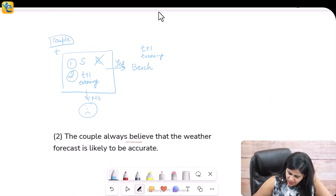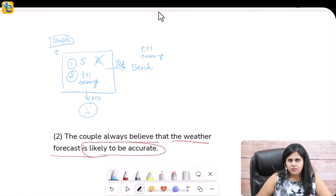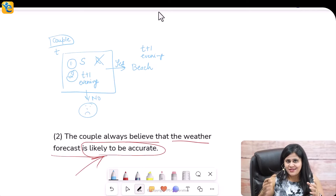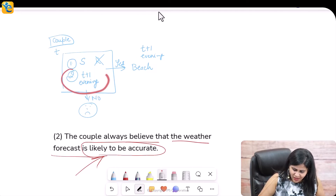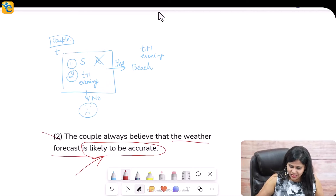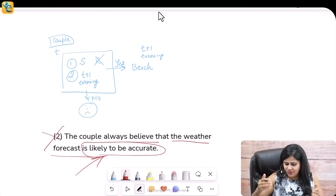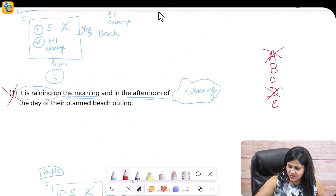Statement two: the couple always believes that the weather forecast is likely to be accurate. But even if the couple believes the forecast is likely accurate, that does not tell us exactly whether in the evening it will be sunny and not raining. This statement is also not sufficient, so we can eliminate choice B as well.